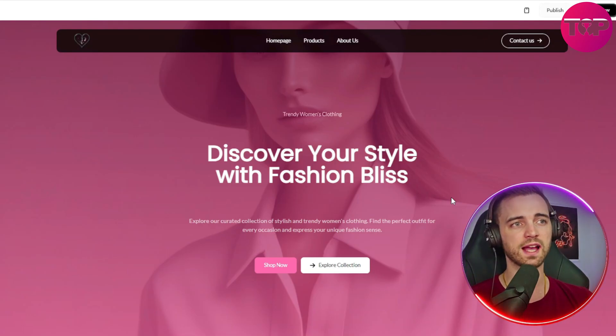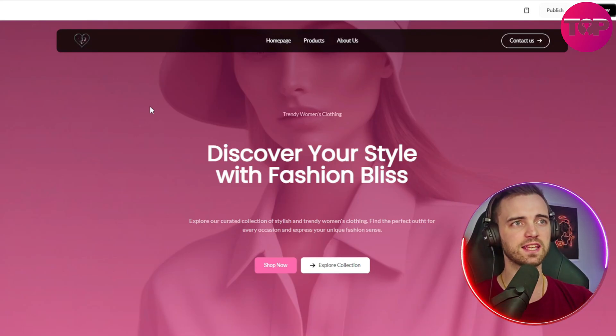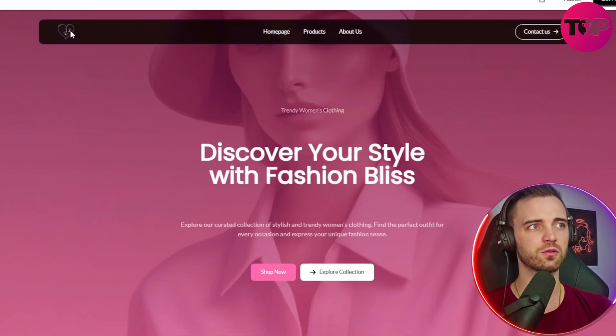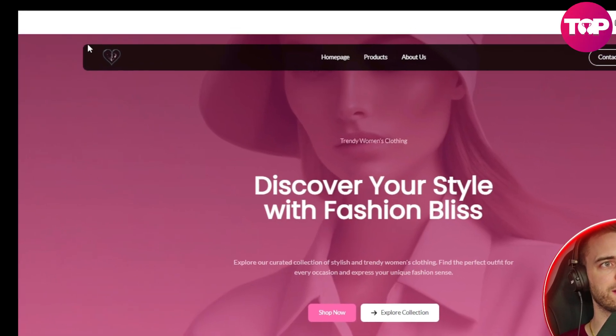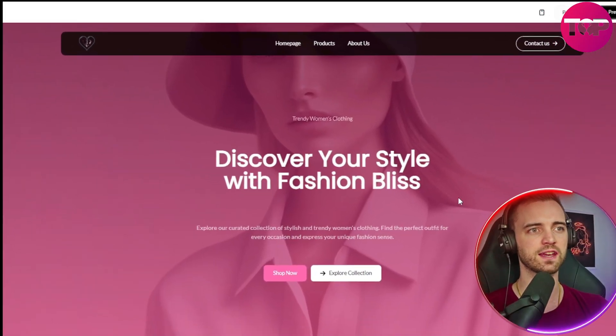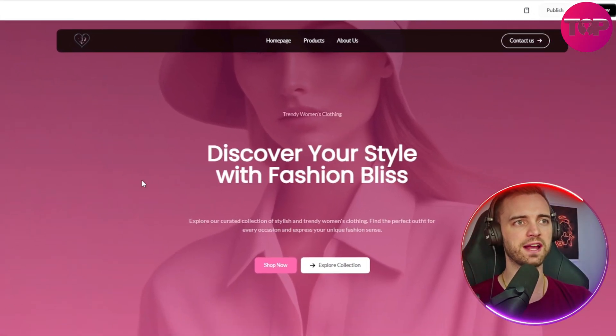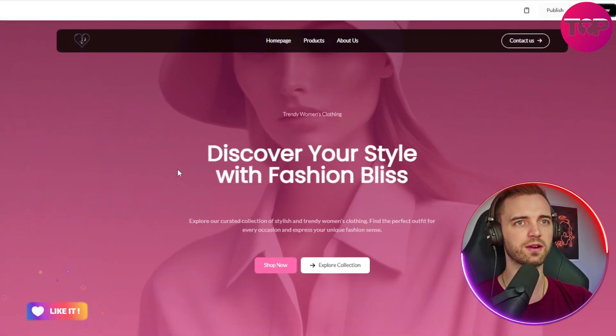Now, here we go. We have the website generated. It's actually given us a preview right off the bat. We've got a logo in the top left here. We've got our banner page along with a model in the background.